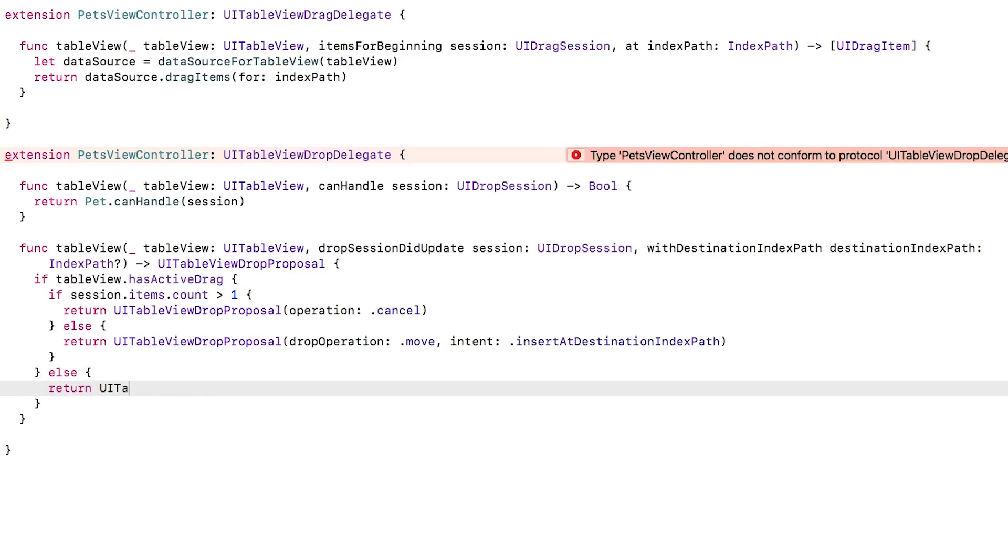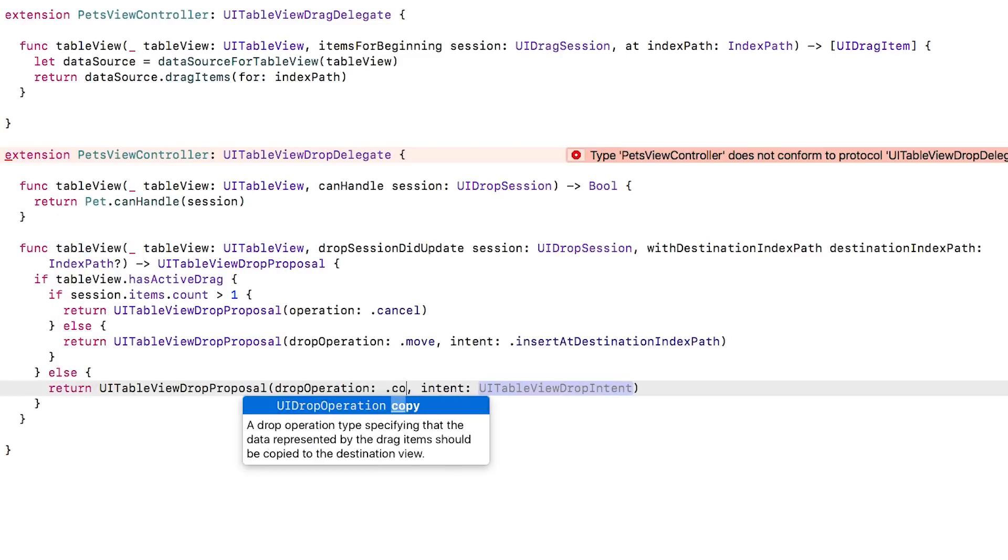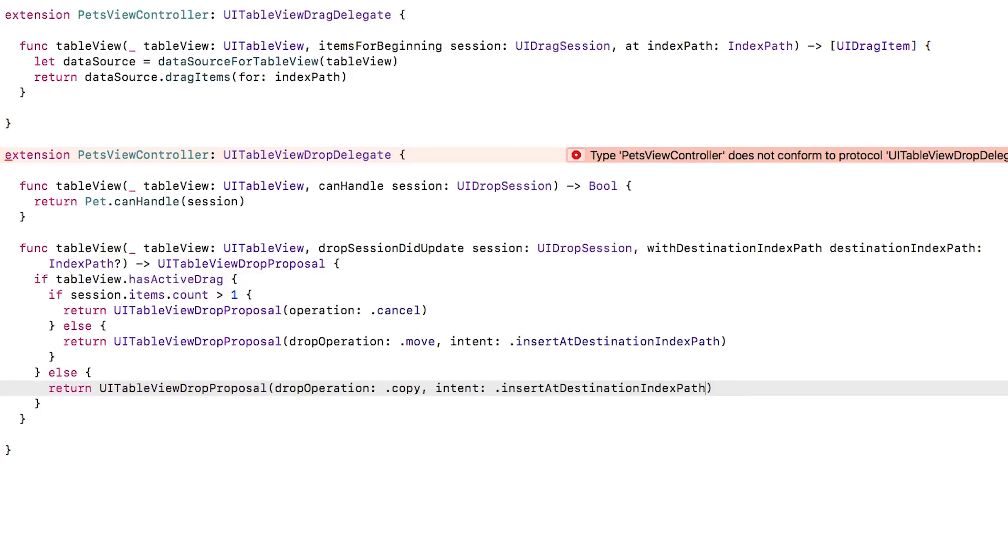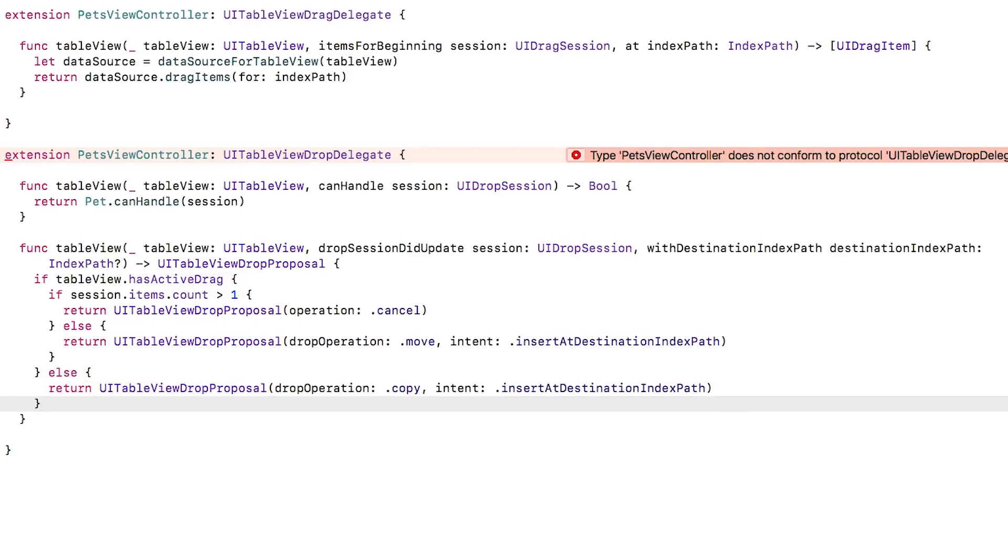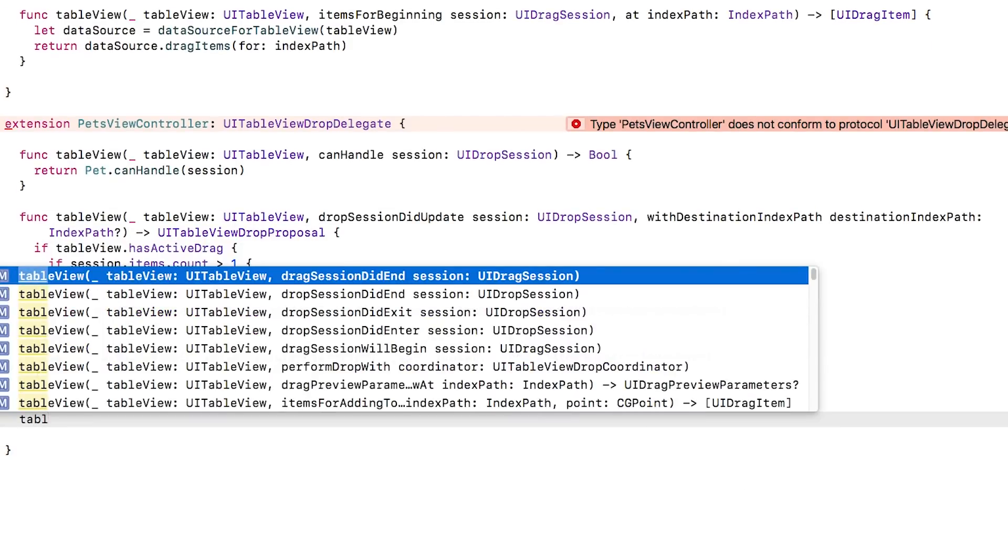Finally, if we reach the else statement, then we know that we're receiving an item that came from some other table view. And in this case, we'll make a copy of the data. There's one required method left, tableViewPerformDropWith. This is the workhorse that does the drop operation.